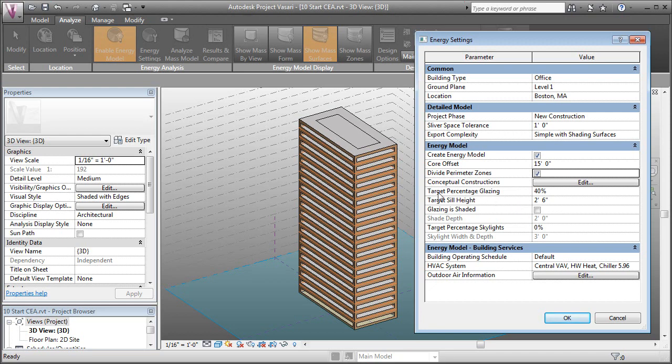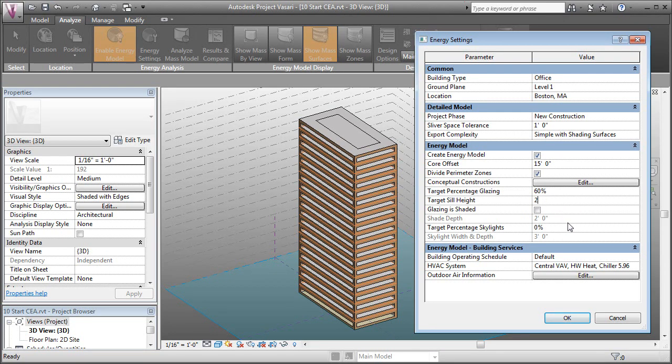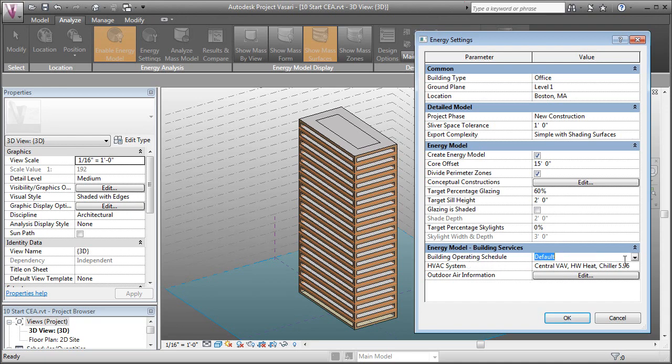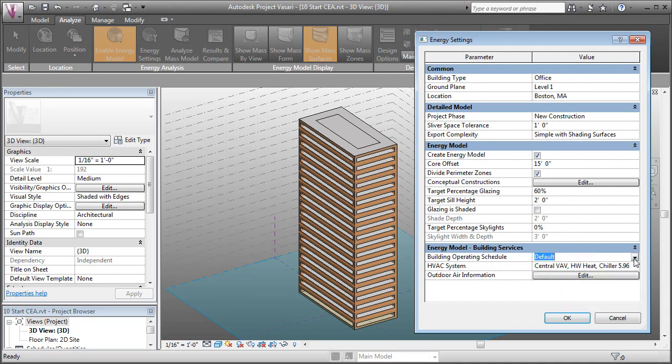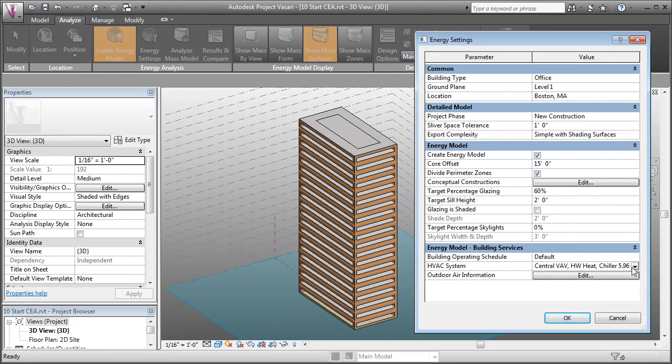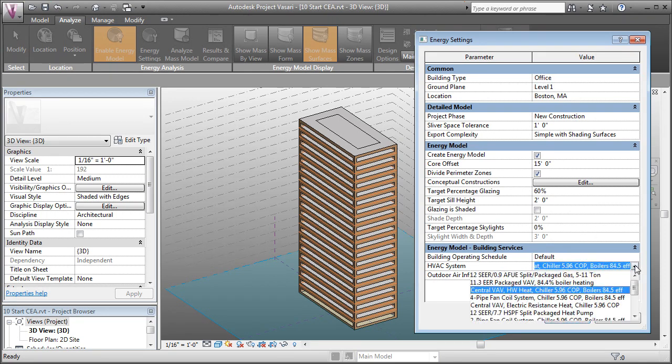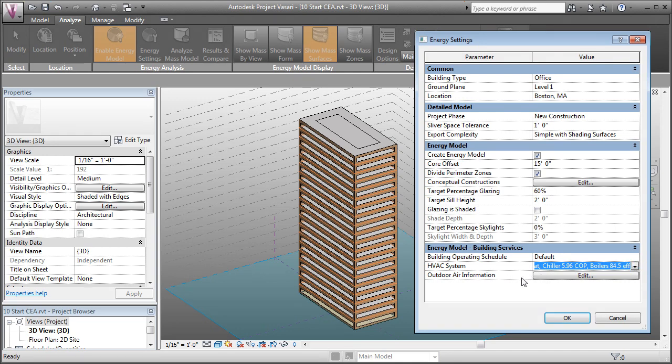Then we can change our target percentage glazing. Let's do something kind of big for this first version. Let's say like 60%. Then we can set our sill height. We'll say 2 feet. Then we won't have skylights on this building. Then the last thing is the energy model for the building services. By default, it's going to take the information from the building type. We can also change the HVAC system and the outdoor air information. I'd rather it just pull from our location. So I'll click OK.